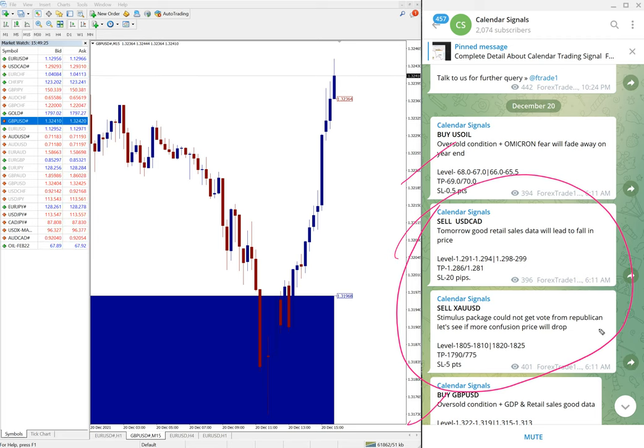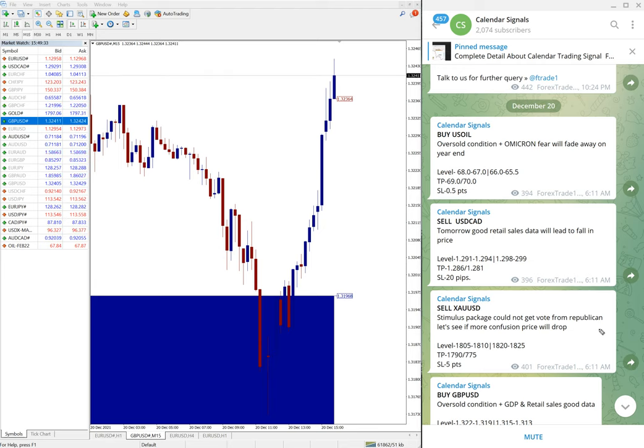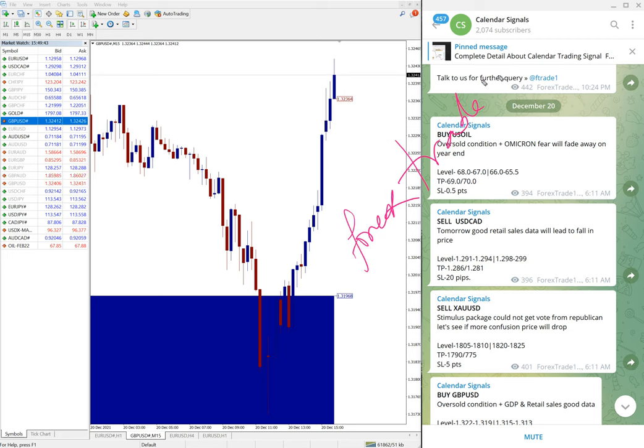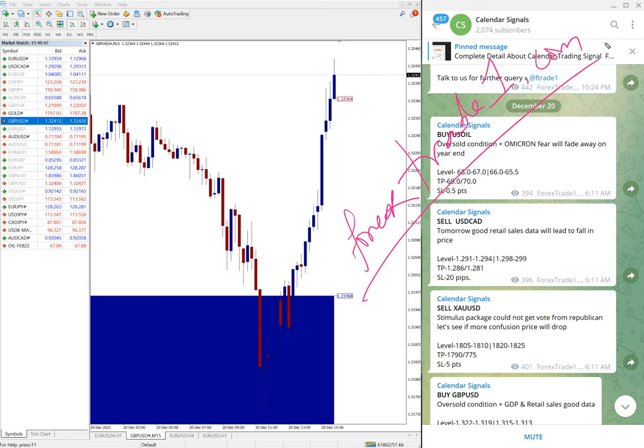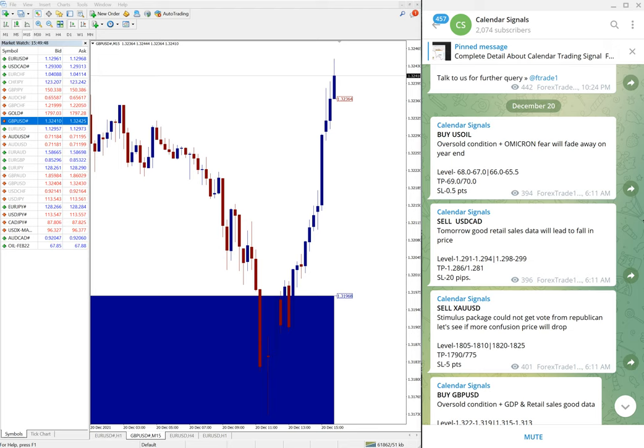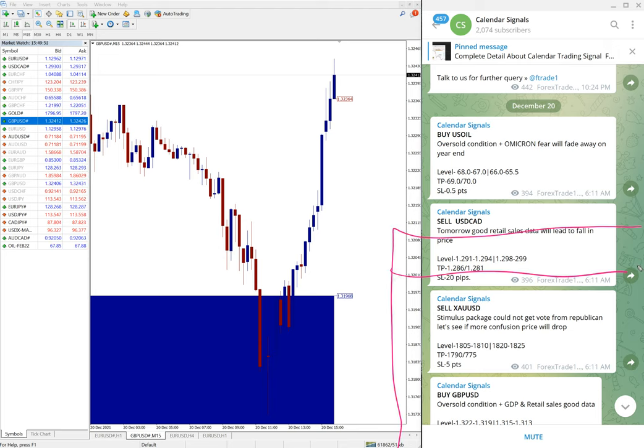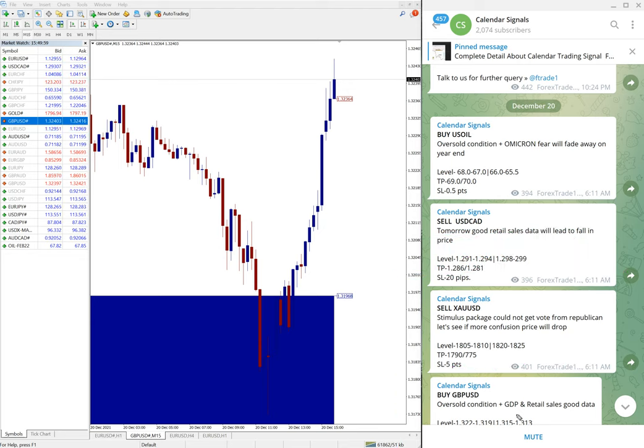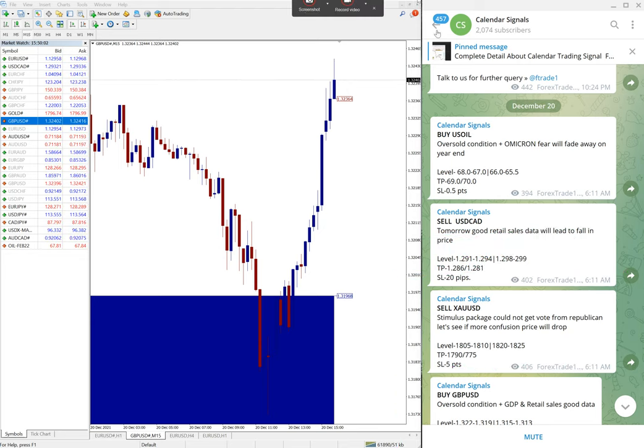So that is the performance of today's Calendar Signal. If you have any doubt or questions, please feel free to contact us on Telegram, WhatsApp, or even you can contact us from our website which is ForexTradeOne.com. Once you open the website there will be a chat box that pops up on your right hand side corner. Here you can write a message and send it to us. We have a support team ready to assist you and clear your doubts. So thanks for watching, see you in the next performance video. Thank you.